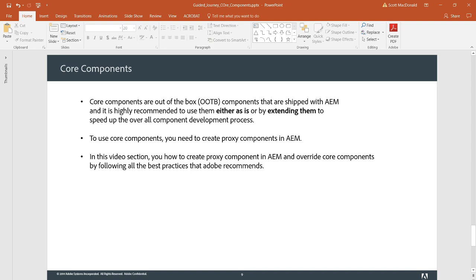Core components are out-of-the-box components shipped with Experience Manager, and it's highly recommended to use them either as-is or by extending them to speed up the overall component development process. To use core components, you need to create proxy components.